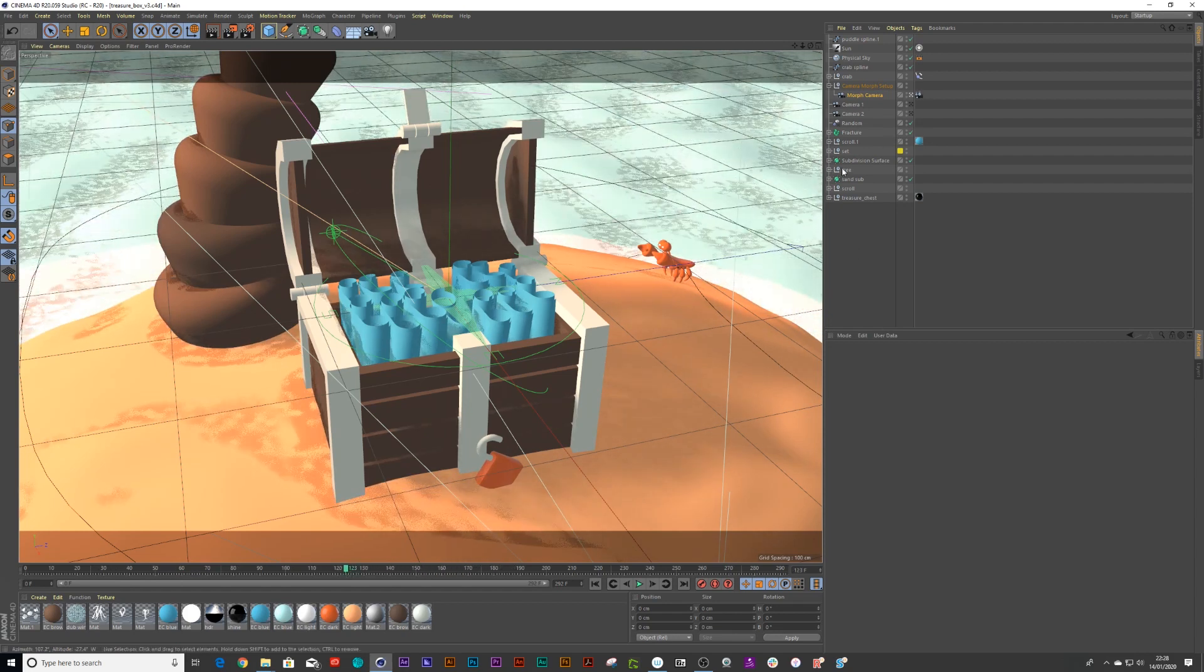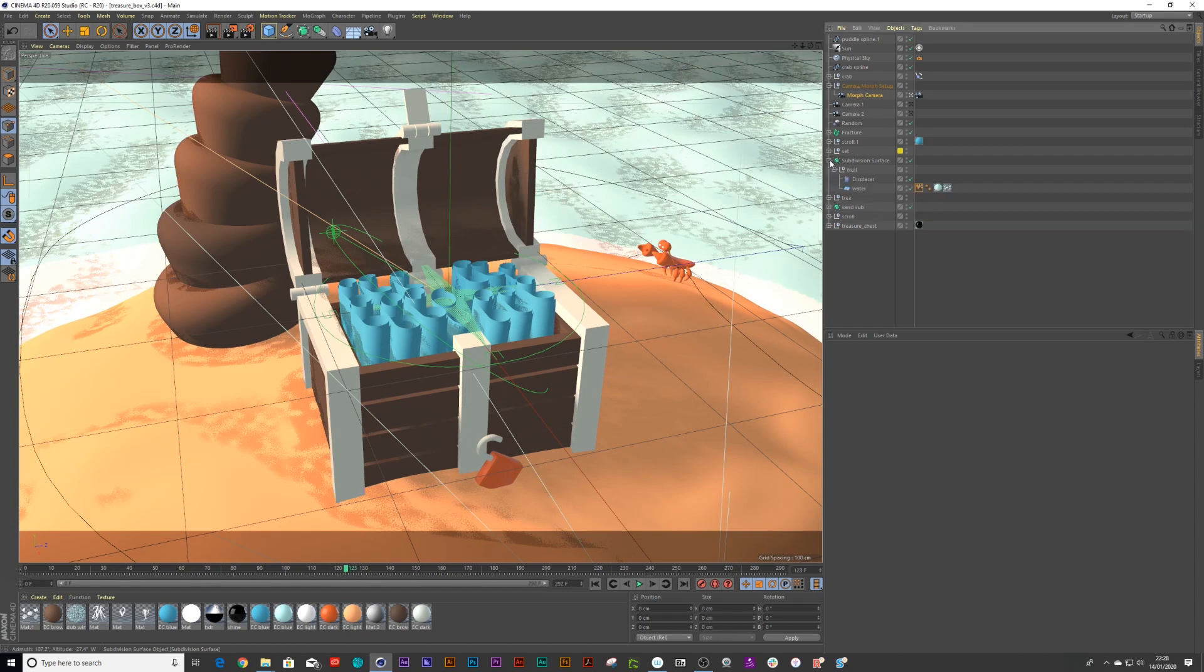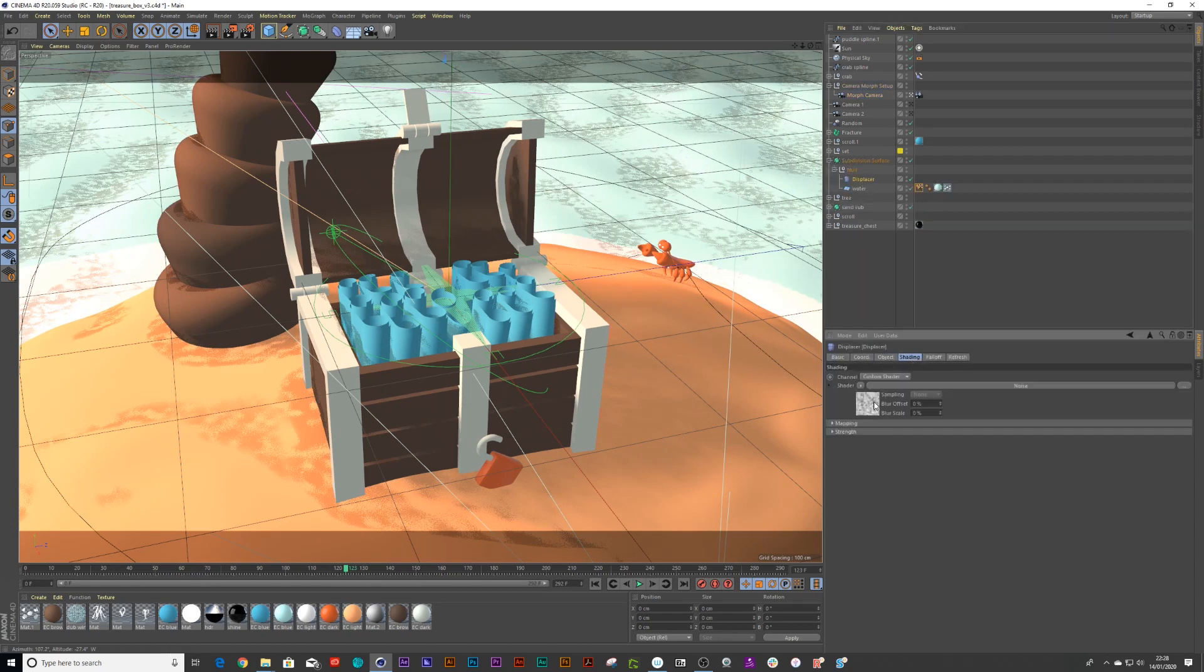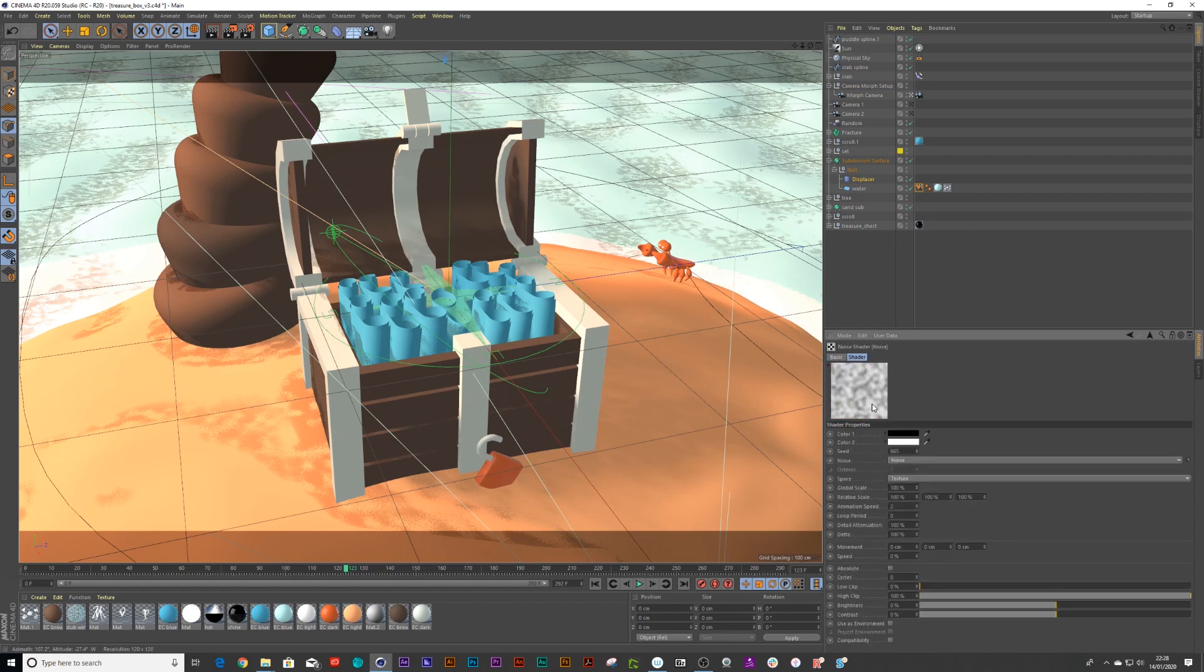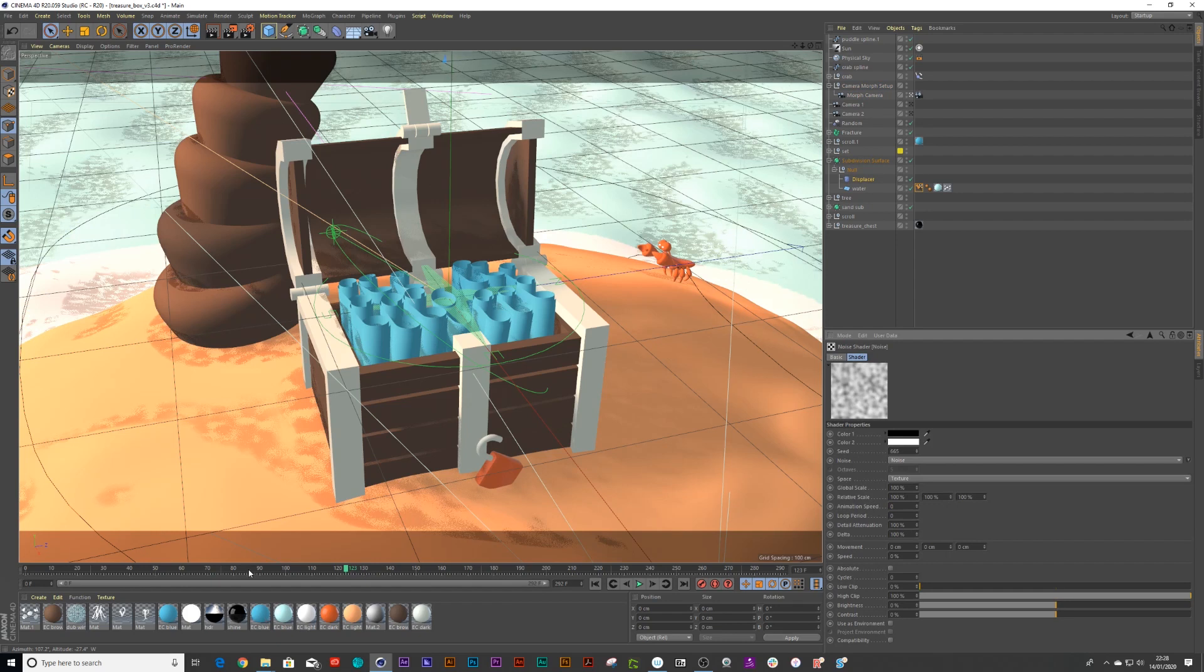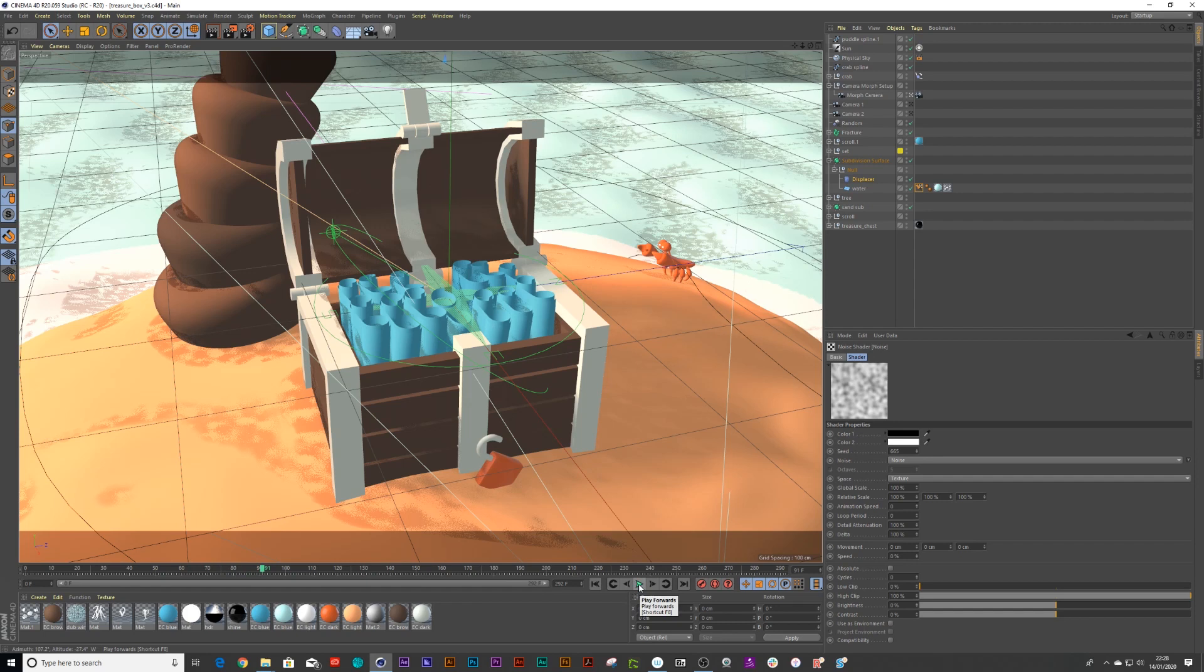So the water's still moving. So inside here is a displacer. We can go into our shading and click on this little noise image and go to animation and put that to zero. Right, so now there is absolutely no animation.